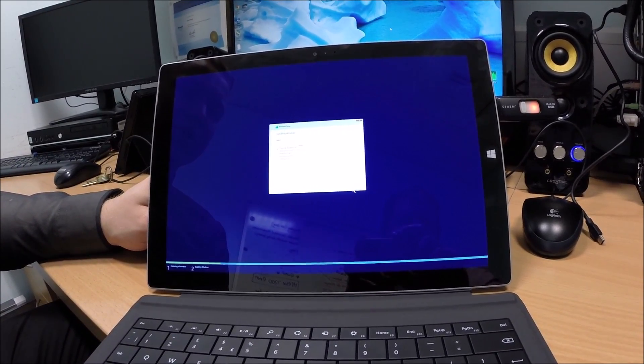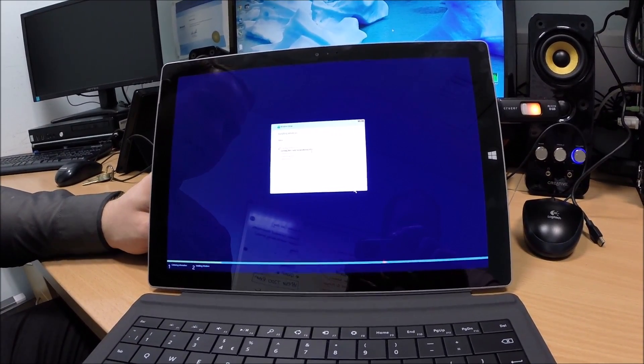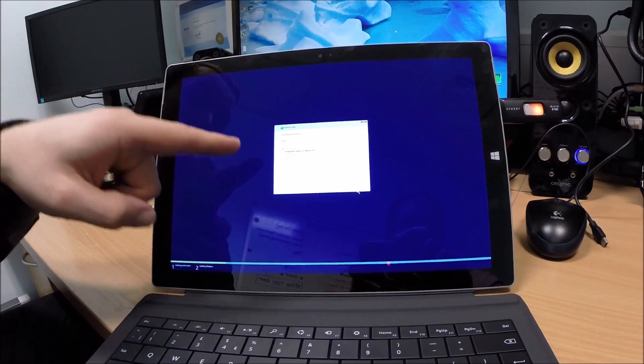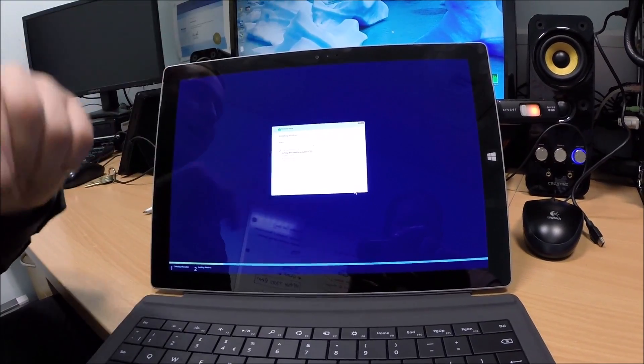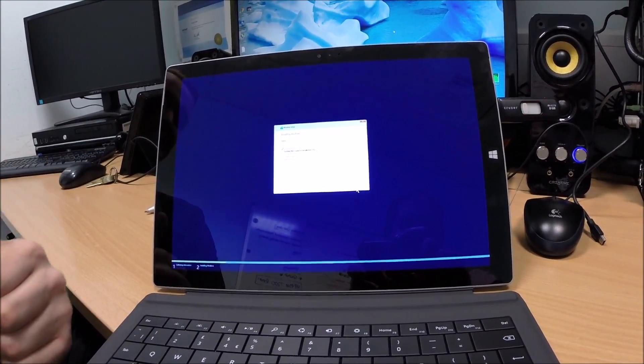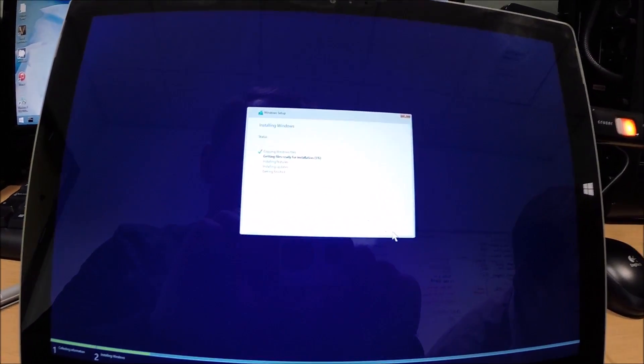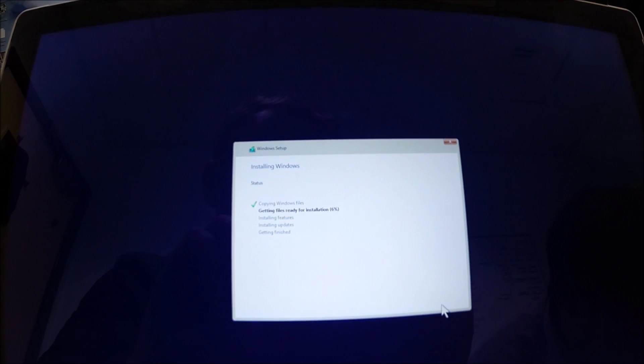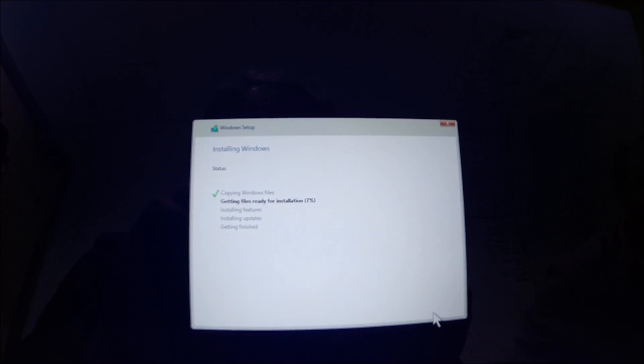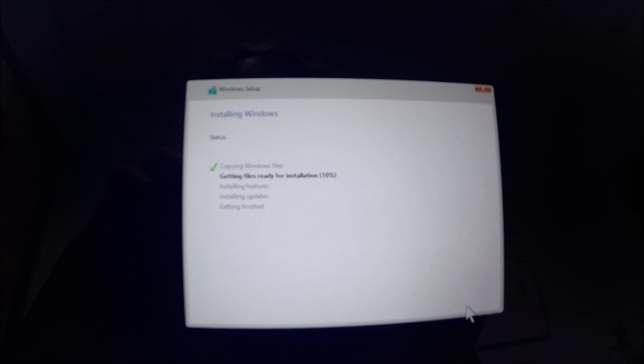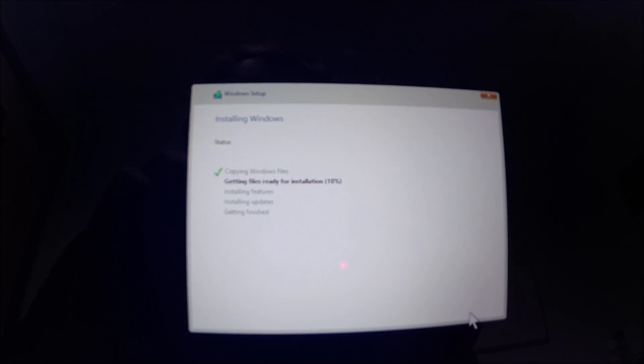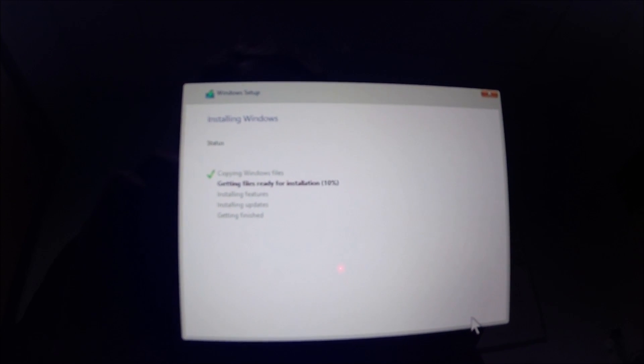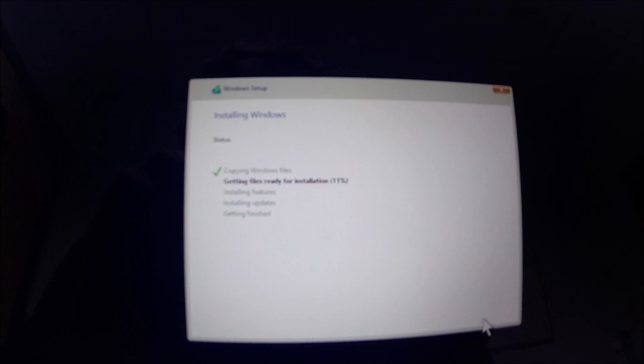Now it's a waiting game. It does say it's copying the installation files. The resolution is so high, it can't even see it. I'm going to try and bring you in close to see if the GoPro can focus. It does say getting files ready for installation 10% already and it's literally just started.